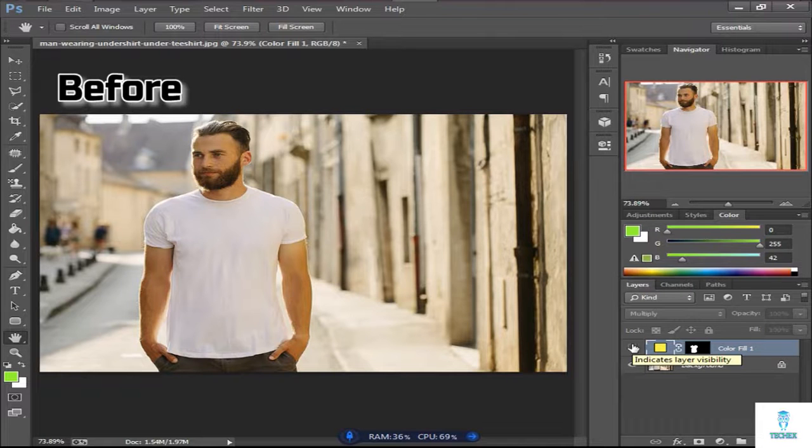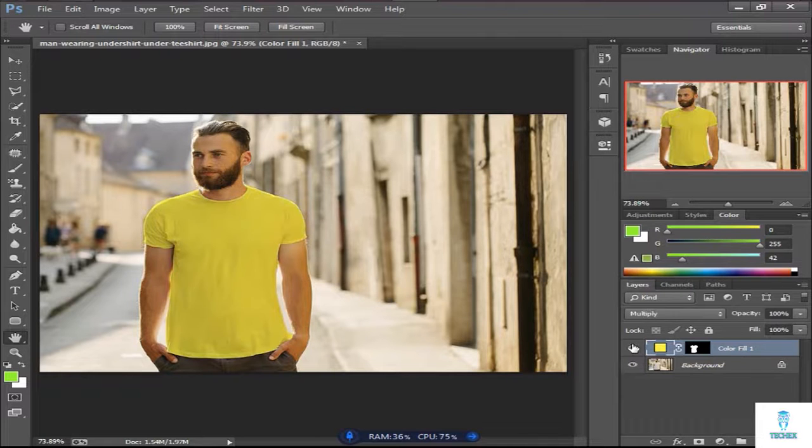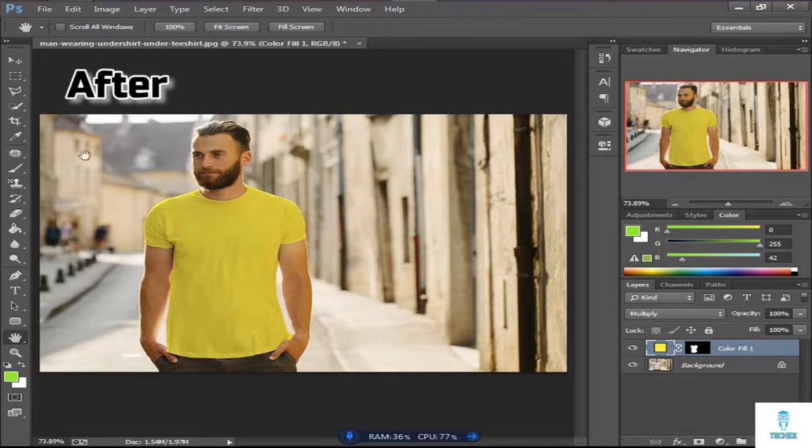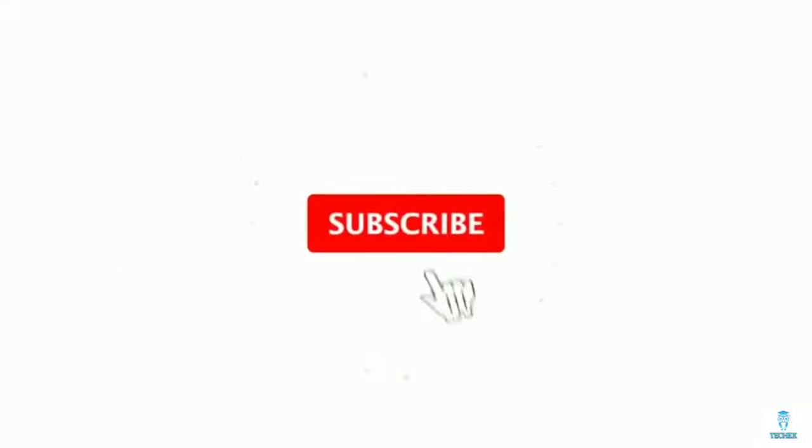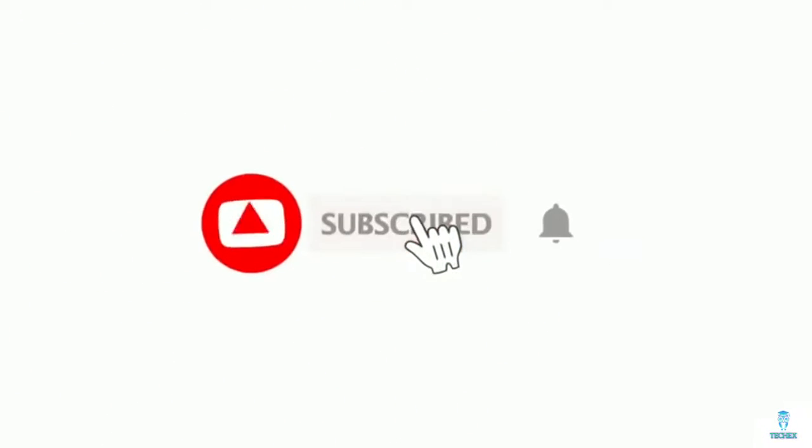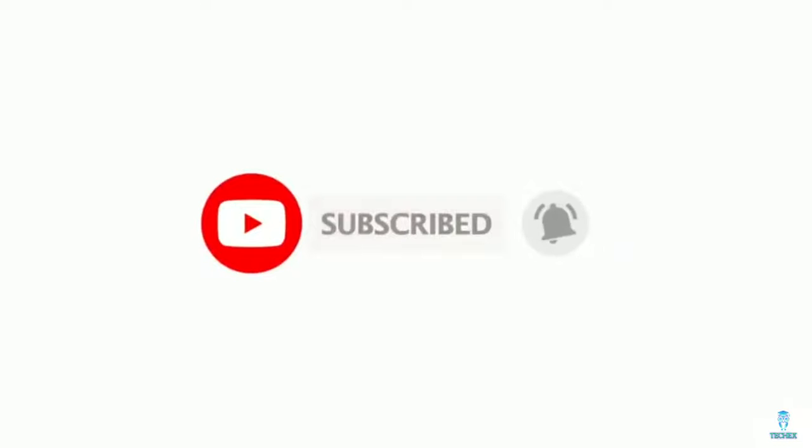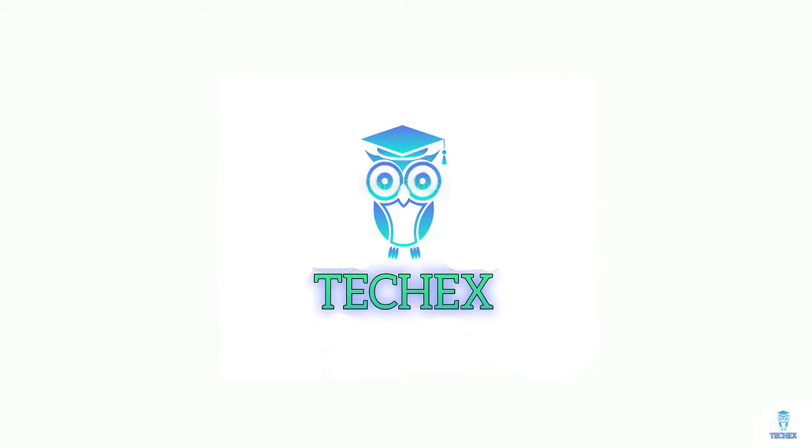This is before editing, and this is after the editing result. If you can do this, please subscribe to my channel and hit the bell icon to get my new videos quickly. We'll see you in another interesting video with more new stuff. See you again on Degex.